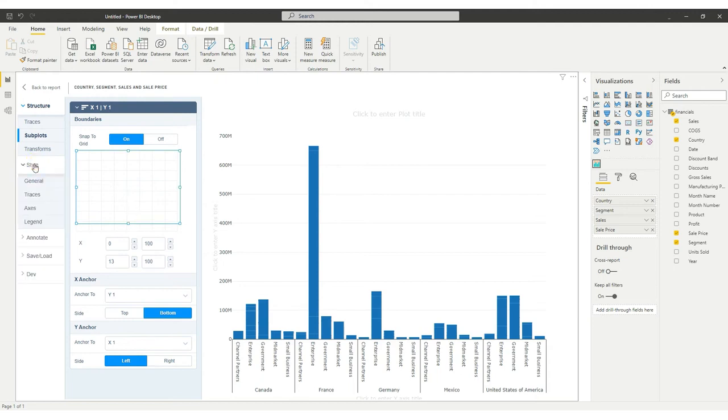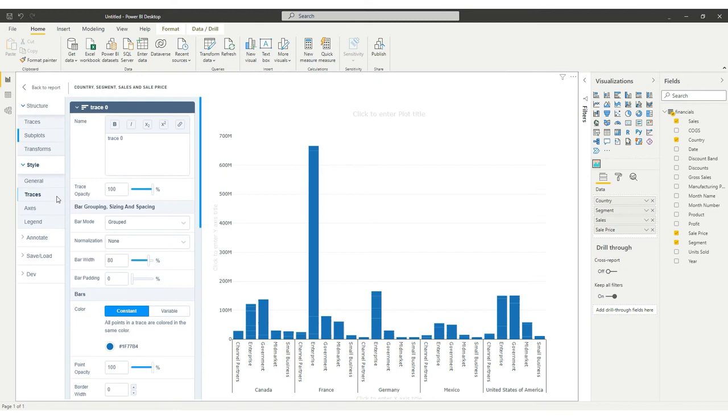It is easy to assign colors for bars in the Styles tab. Just click on Styles and select the Traces sub-tab.